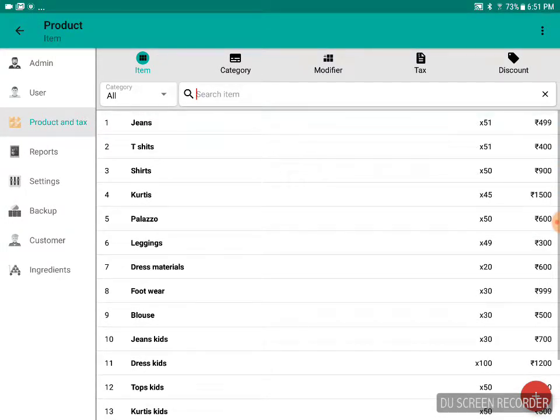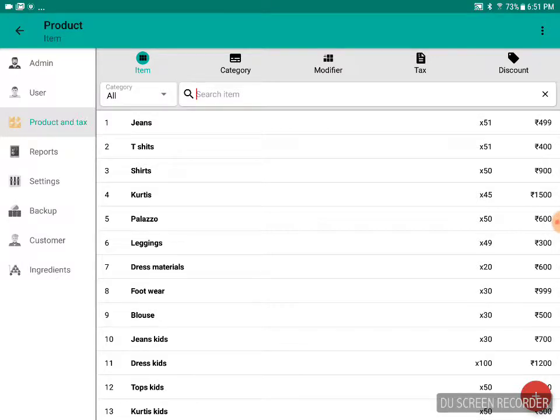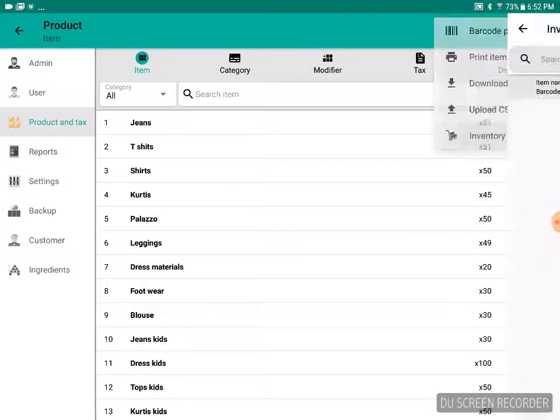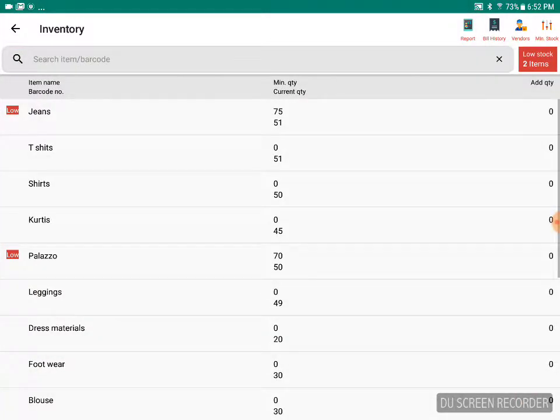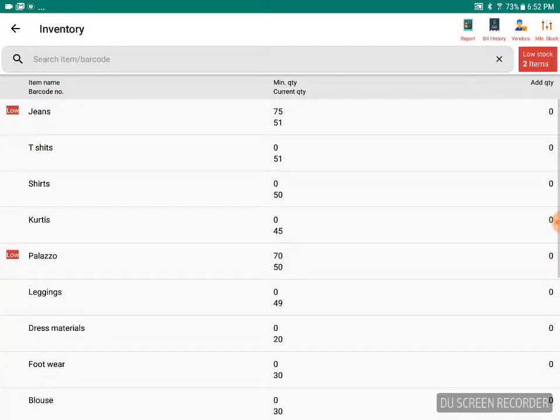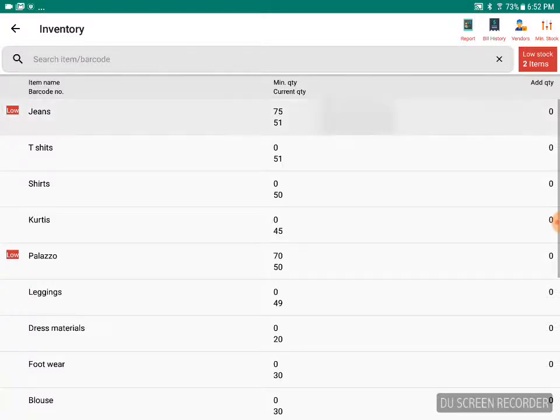These are the products we have in our product portfolio or product list. In order to manage the inventory, you need to go to the inventory indent. We'll see that we have two low stocks: one is for jeans, the other one is for Palazzo. Let's say we are getting the stock for jeans and Palazzo. In order to do that, just click on jeans.